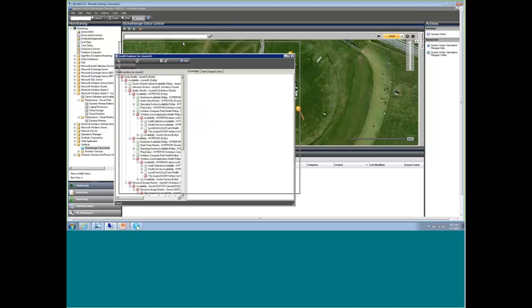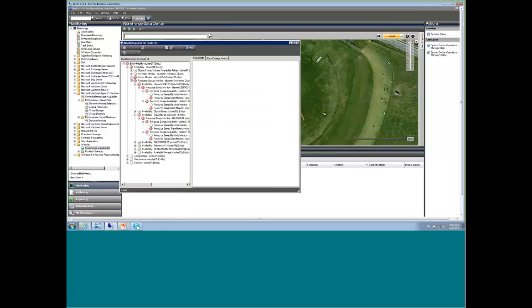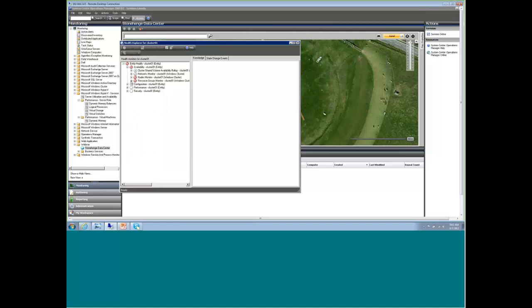So we're just going to open up the cluster itself and look at the health state of that. Now, I mentioned before that if you want to monitor a cluster, you're going to need the failover cluster management pack, and you're going to need the latest server OS management pack for the shared volumes. Unfortunately, even when you have both of those, they don't talk to one another.